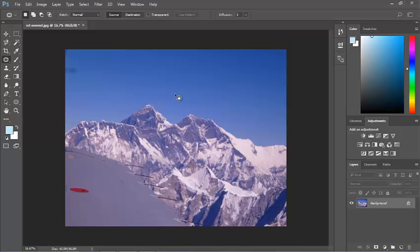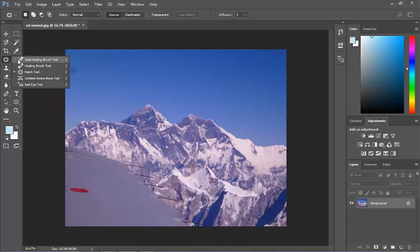Another way of getting rid of blemishes is to use the healing brush. The healing brush is found in the same area as the patch tool.